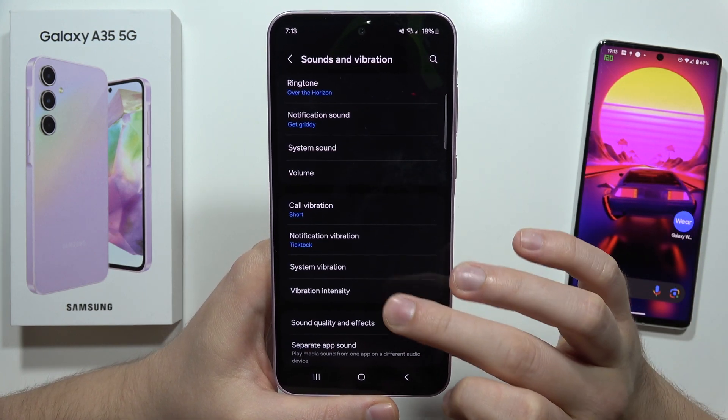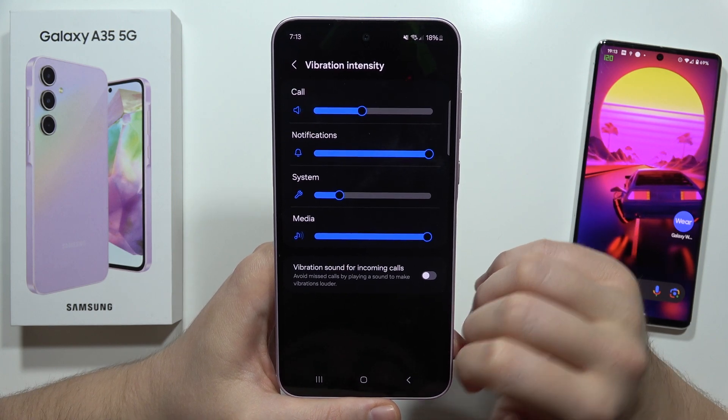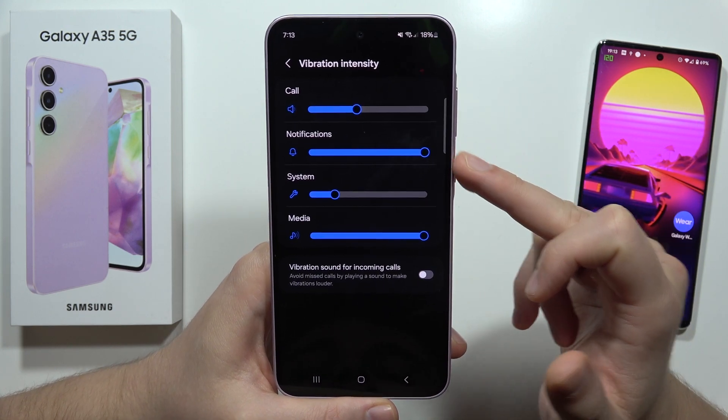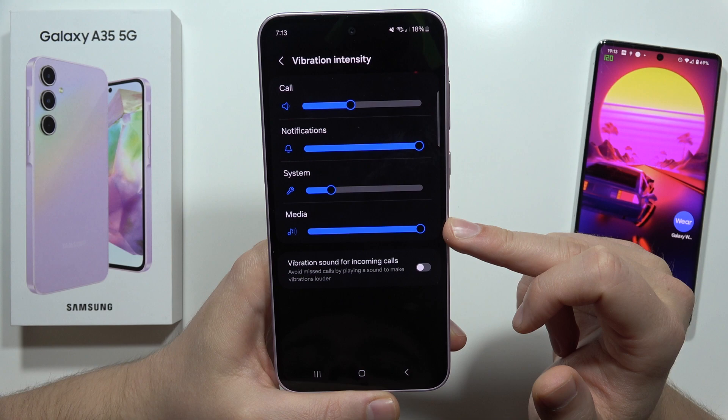At the bottom we also get vibration intensity controls for calls, notifications, system, and media.